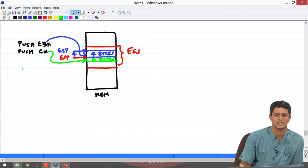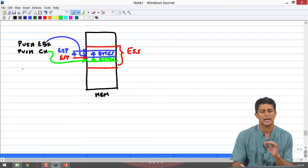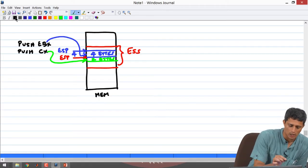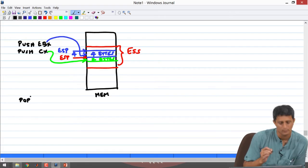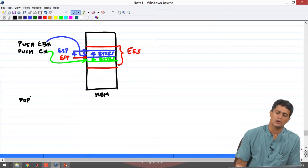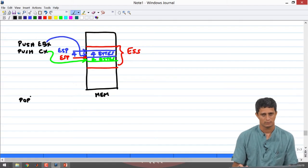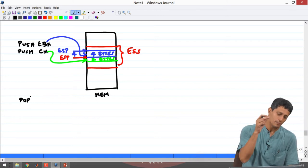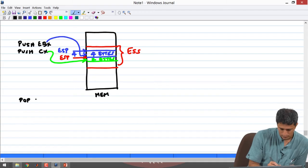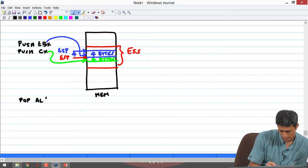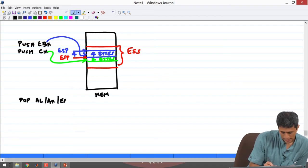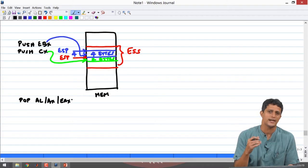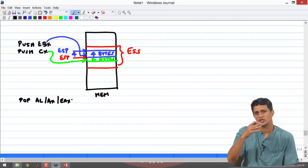To do the opposite of a push — accessing data from the stack and bringing it into a register — you use the POP operation. You can pop into AL, BL, BX, EBX, AX, or EAX, performing the exact same size variants.